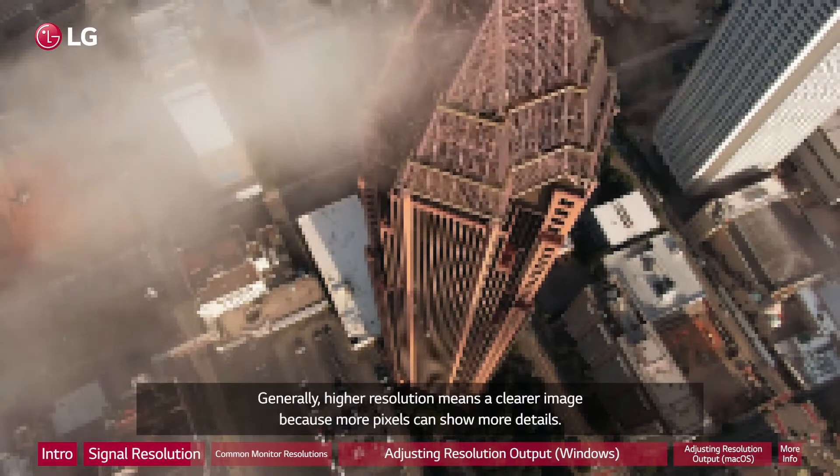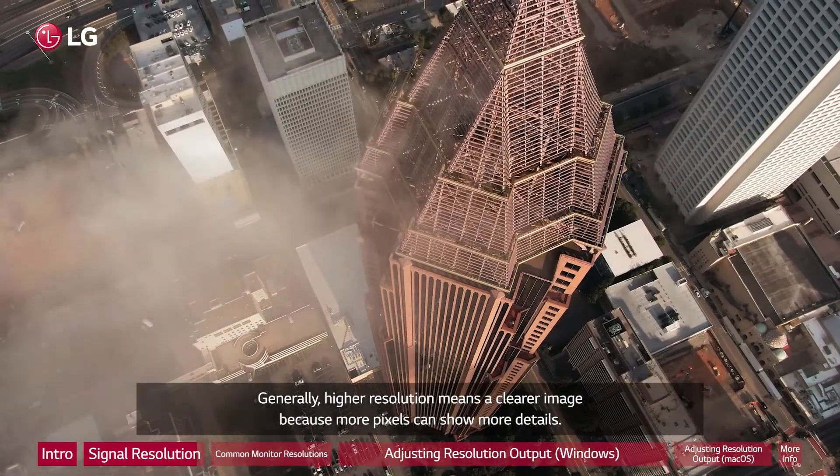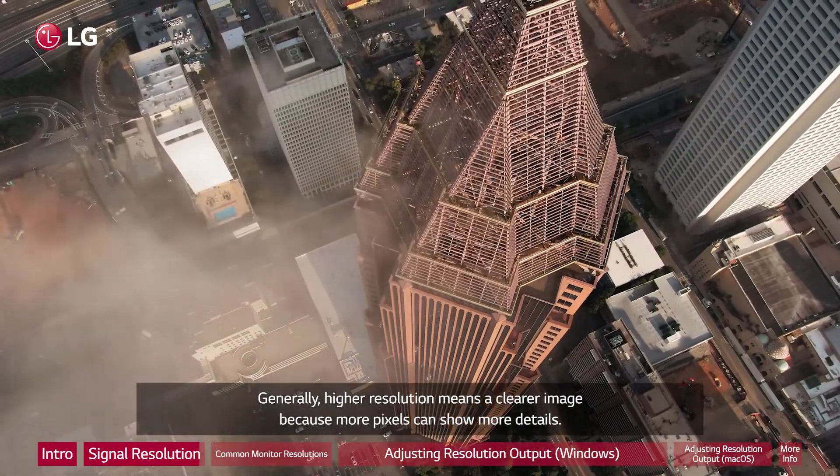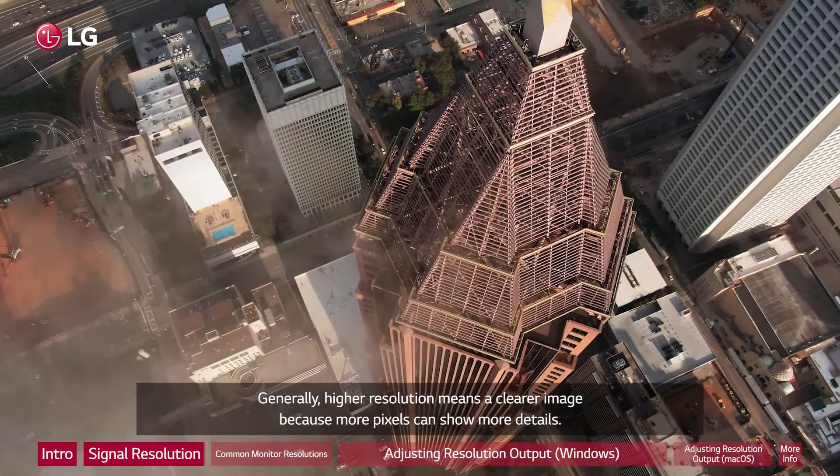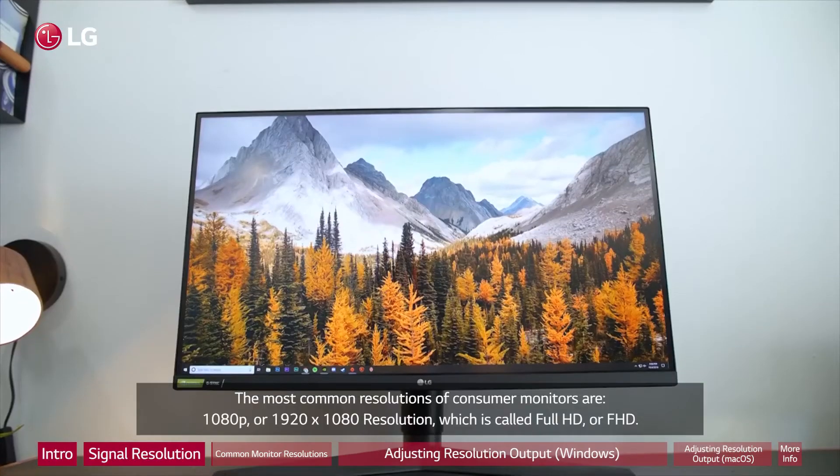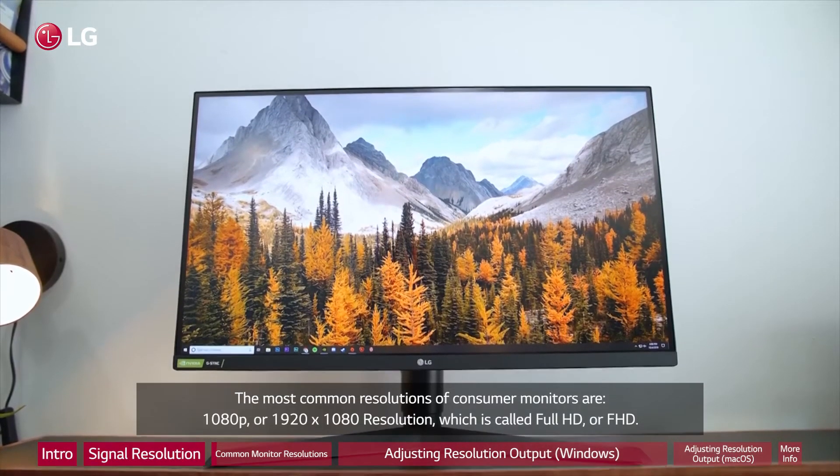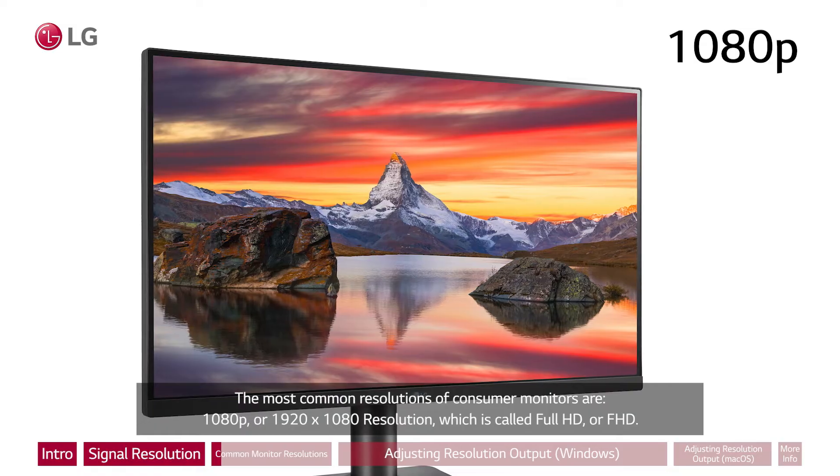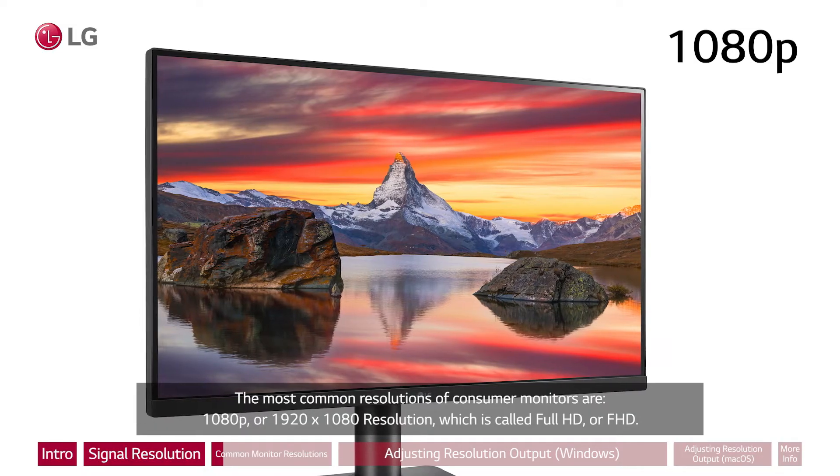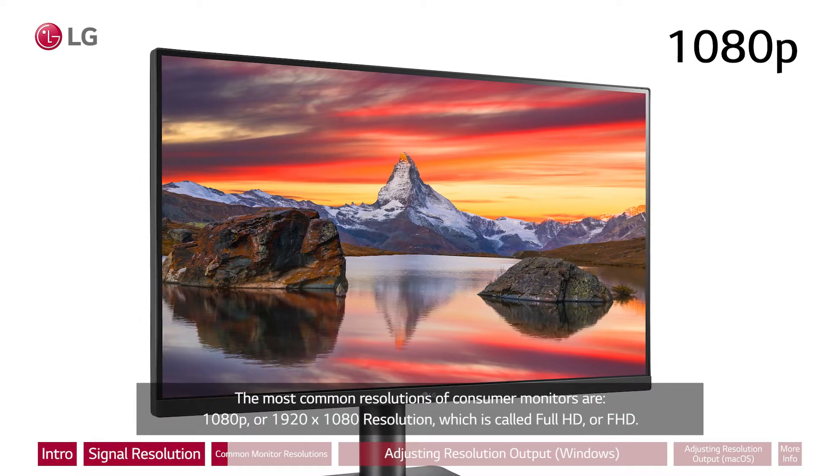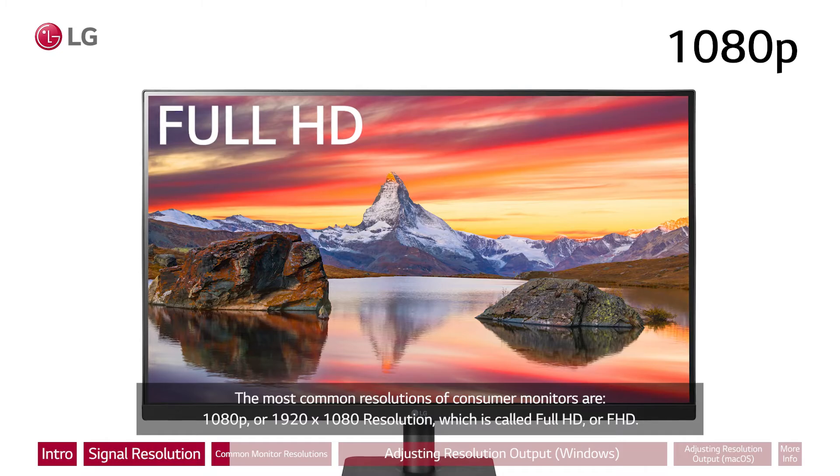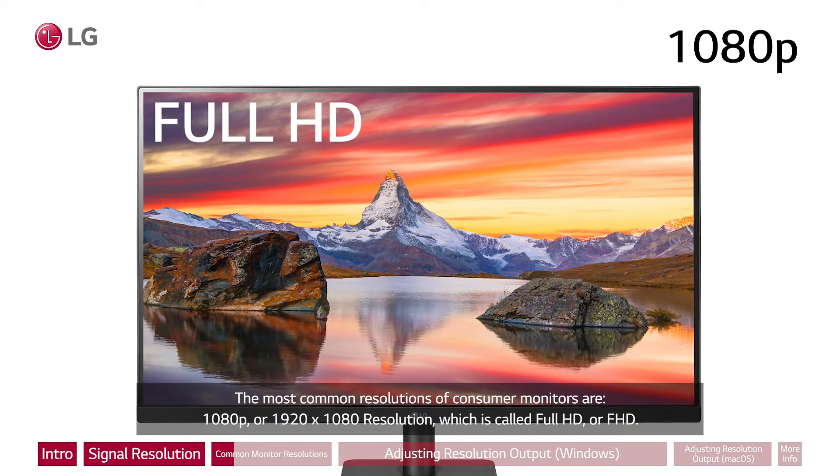Generally, higher resolution means a clearer image because more pixels can show more details. The most common resolutions of consumer monitors are 1080p or 1920 by 1080 resolution, which is called Full HD or FHD.